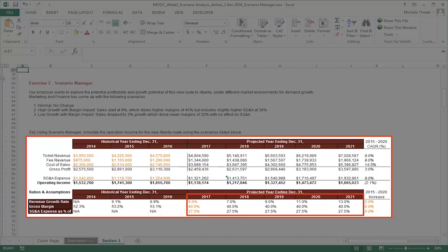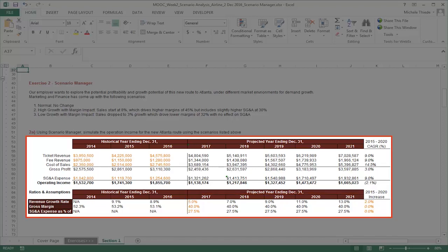The CEO has requested that we determine how the projected performance of the company would look if there are changes in how the company grows revenue and manages costs. In other words, we want to see how the projected income statement changes if the numbers in cell F66 to F68 change.